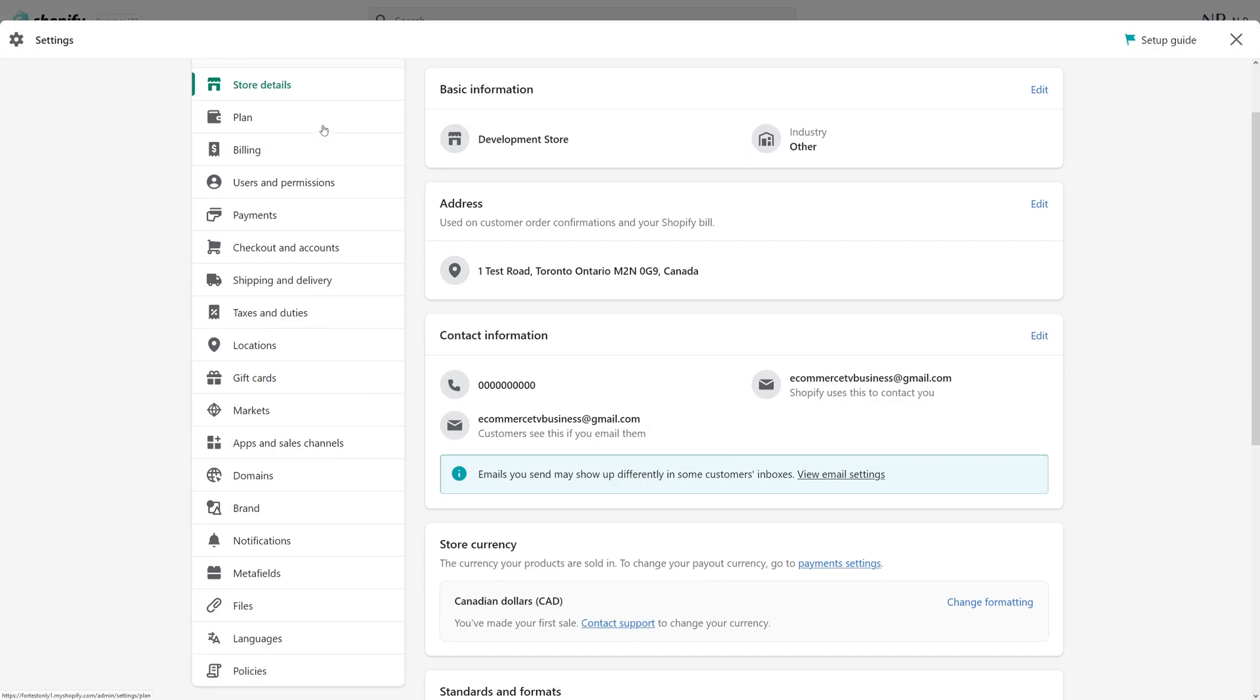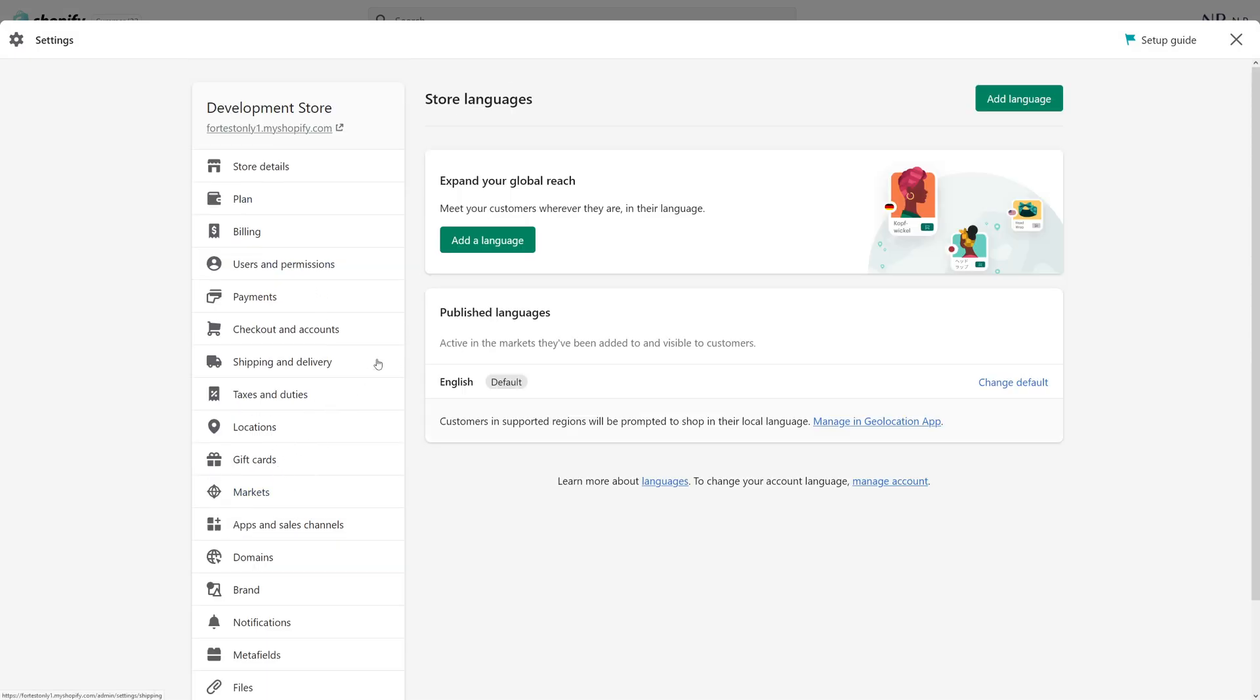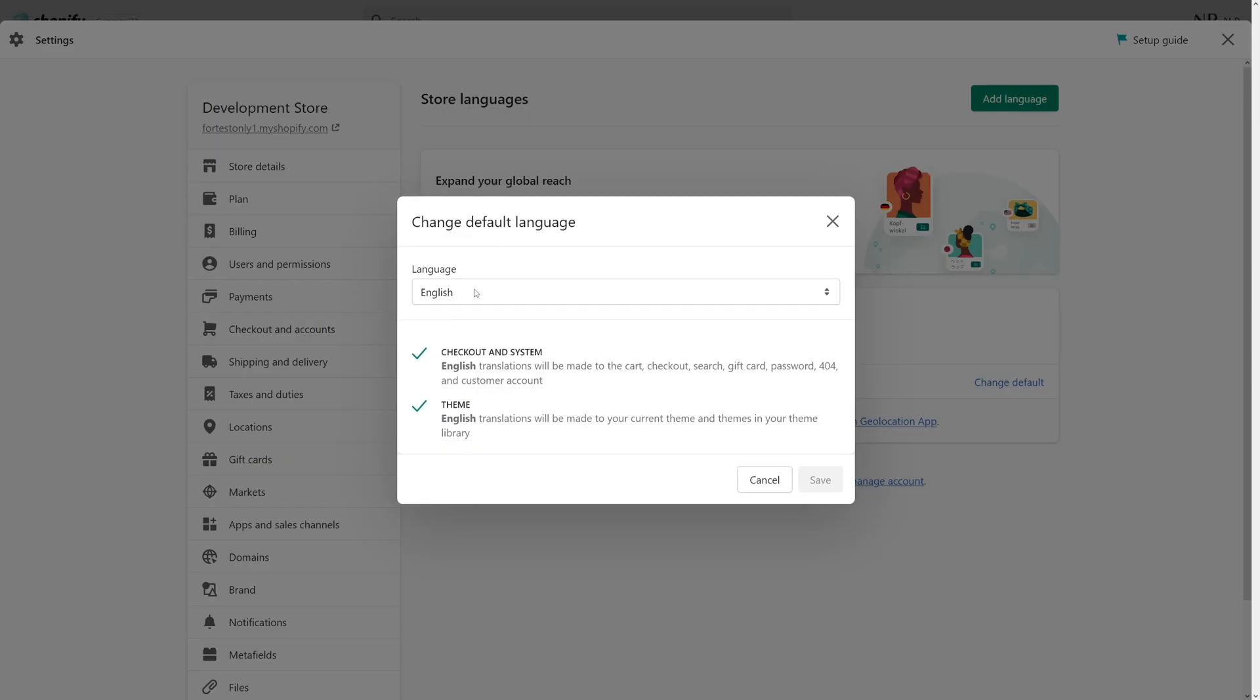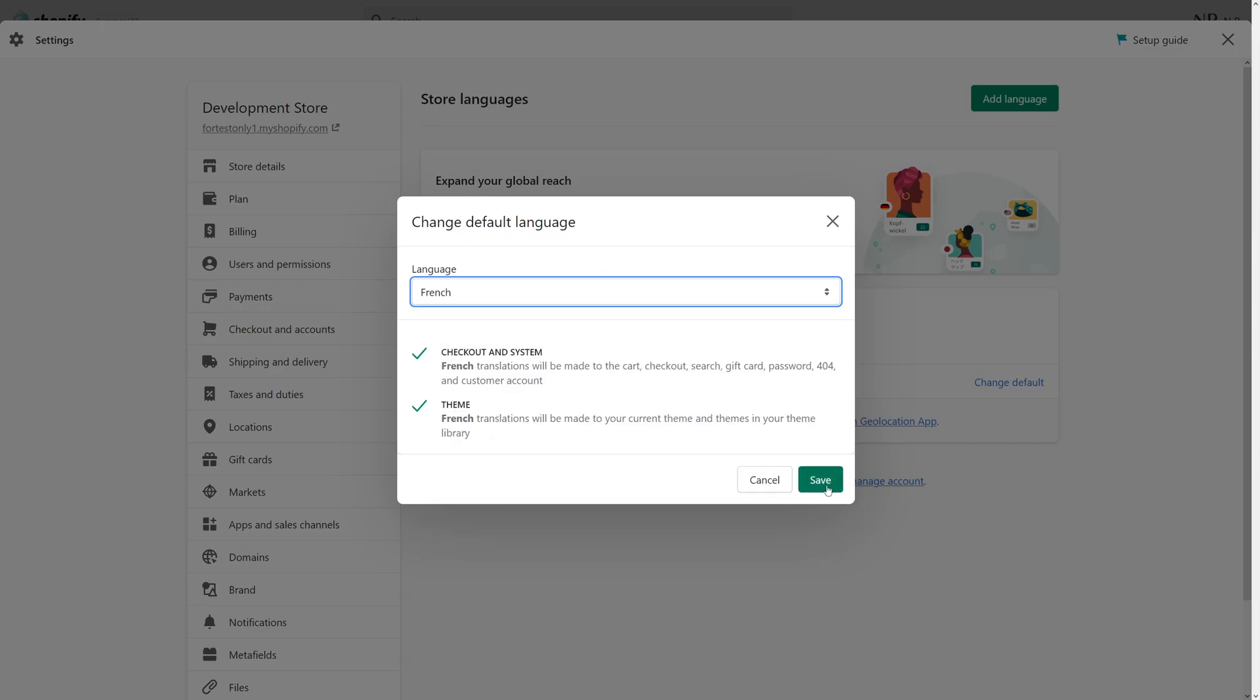Then once the settings page loads up look for the languages and in the published languages my current language is set to English. So for example purposes I would like to change it to French so I have to click on change default and in the dropdown select French and click save.